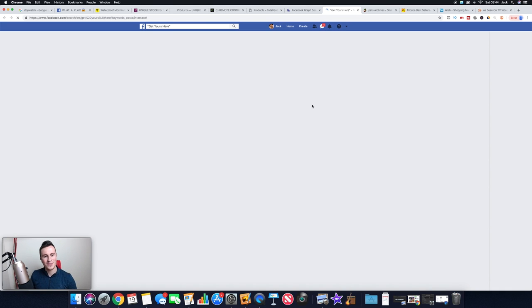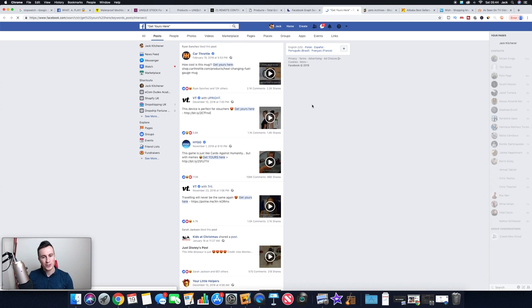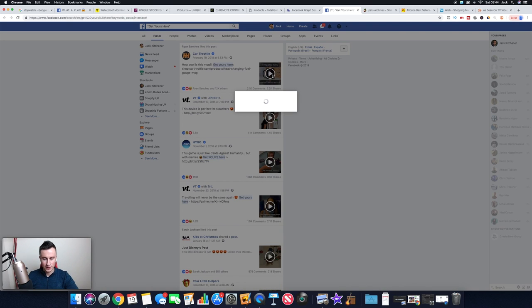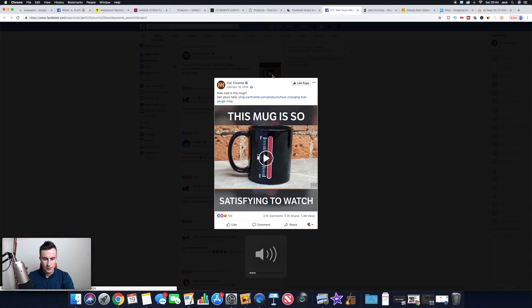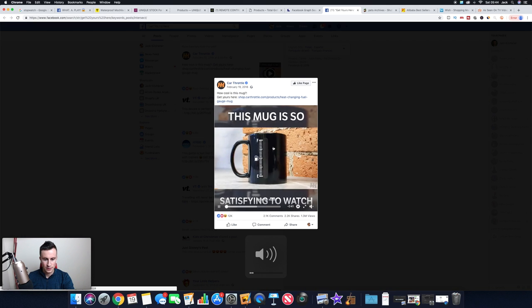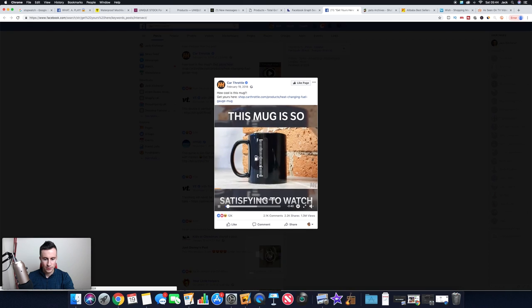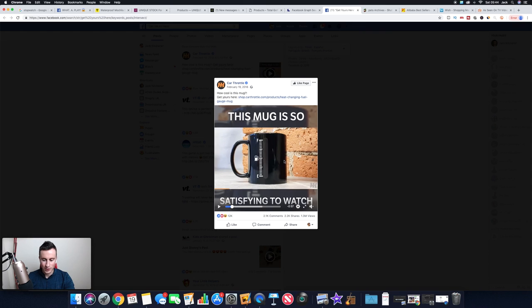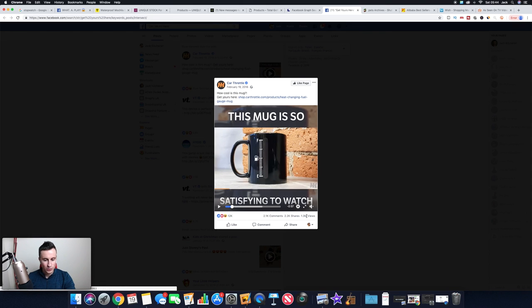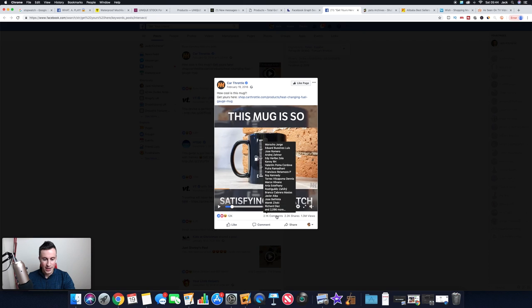It will open up Facebook and hopefully it should give us some pretty good products that we can go ahead and have a look at. So just have a look at this first one. Let's open this up. How cool is this mug? So as you can see, it's showing us exactly what the product is, exactly what that ad is.